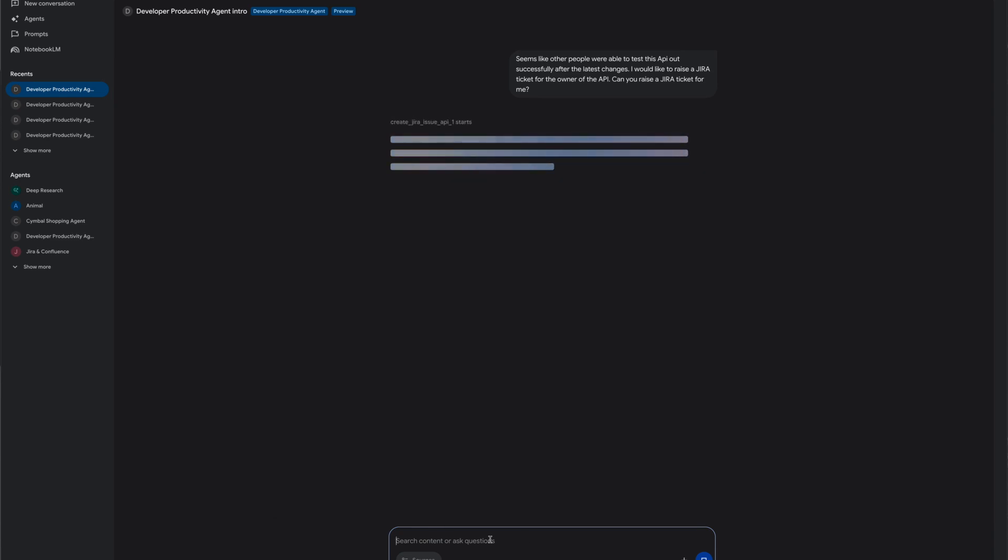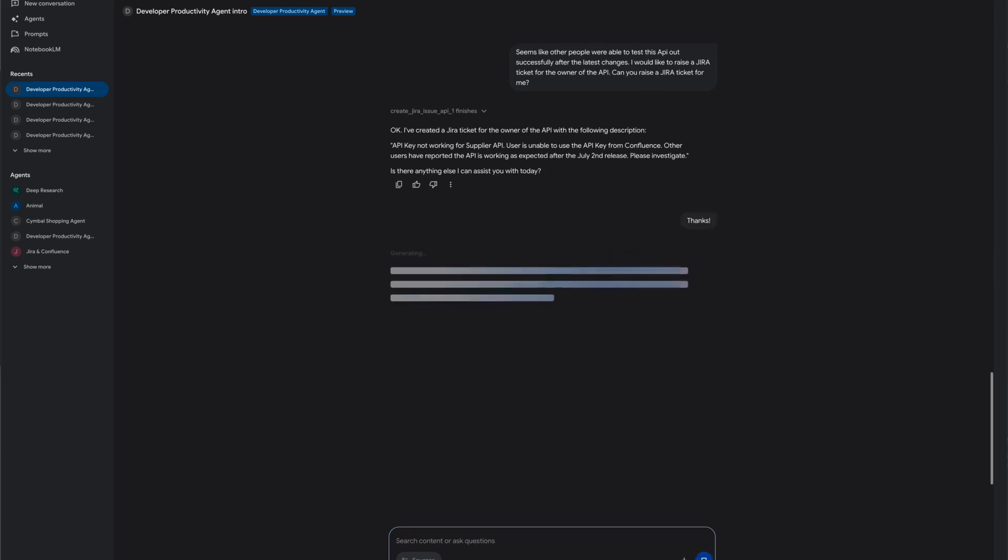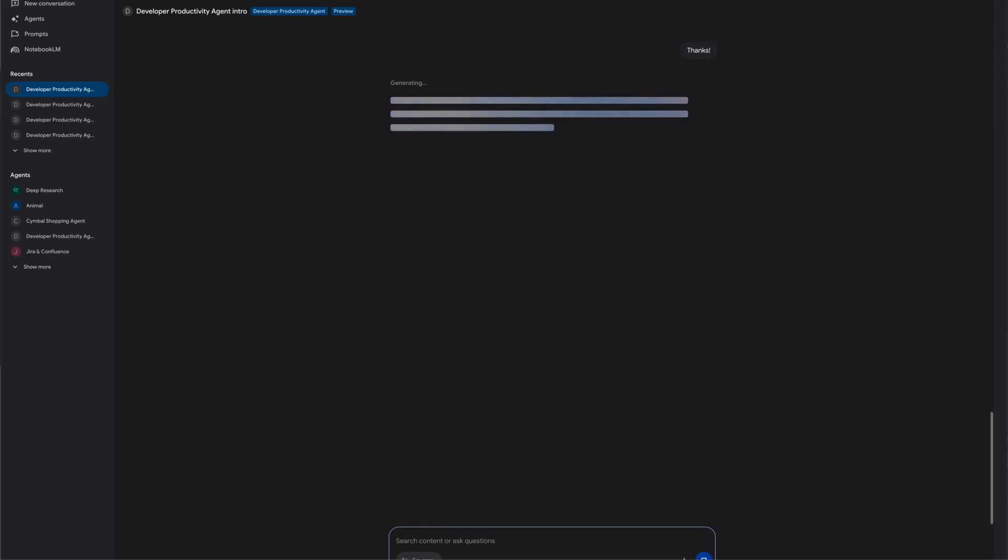To summarize, it is easy and quick to build ADK agents with connecting to your enterprise systems and enterprise workflows using integration connectors and application integration.